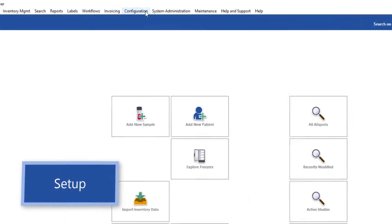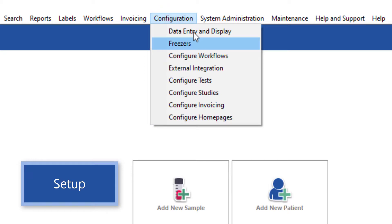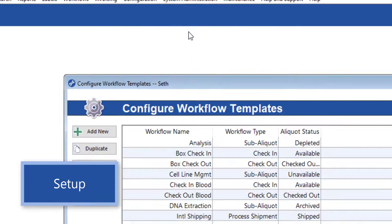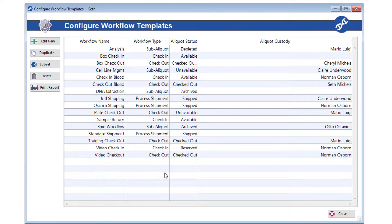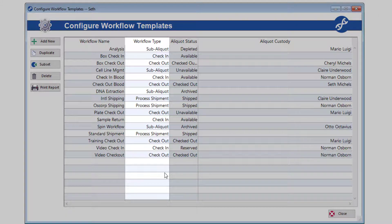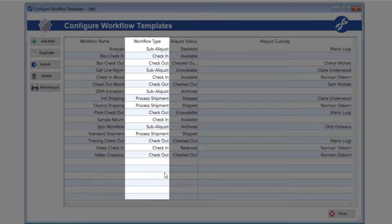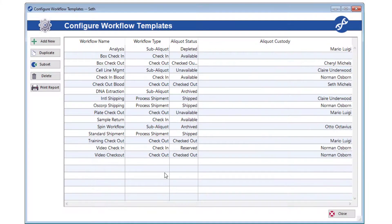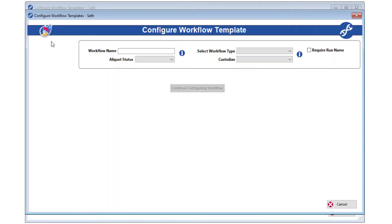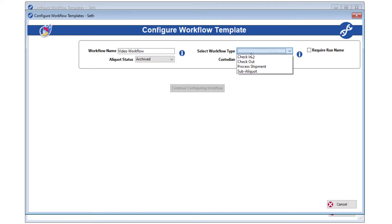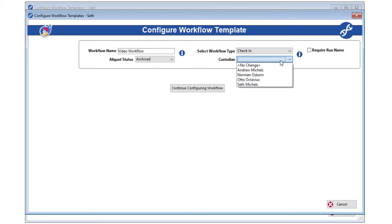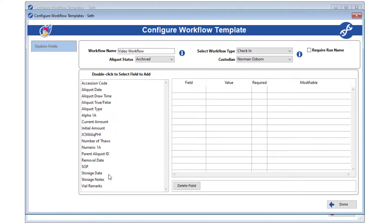Before you can process any workflows on the web client, workflow templates must be created and assigned to your group on the desktop. Currently, you cannot create and manage workflow templates on the web client. If you do not have any available workflow templates for the workflow type you're trying to process, you or your administrator will need to set them up on the desktop client. As I said earlier, we have an older series on workflows which will cover configuring workflow templates in detail. Check those out for help creating your workflows.